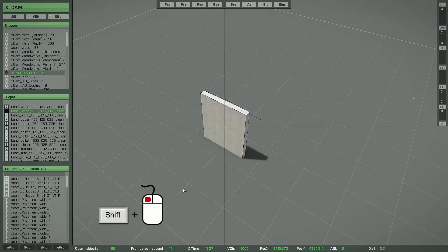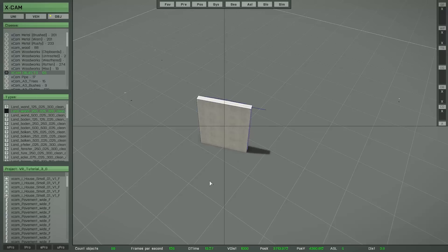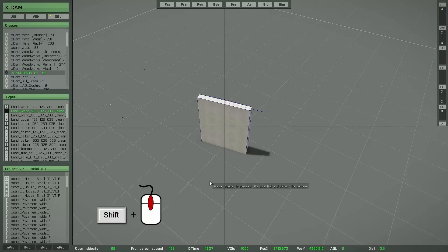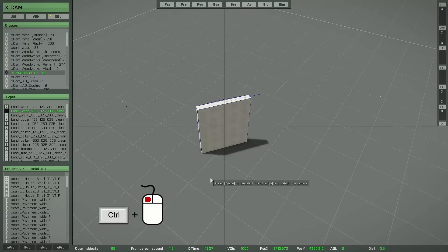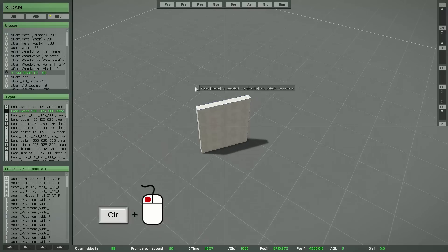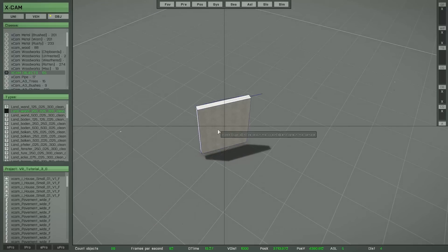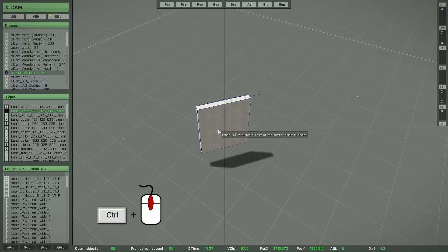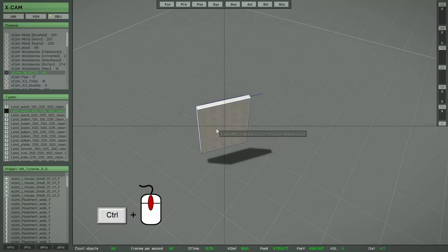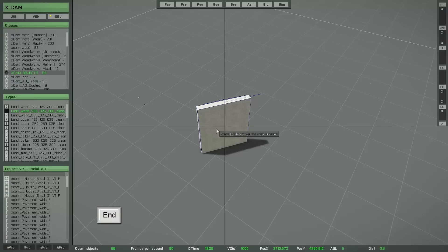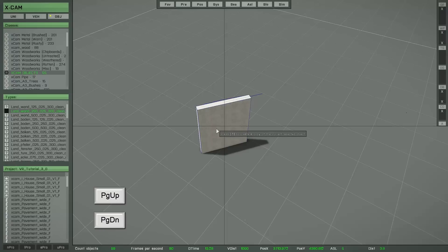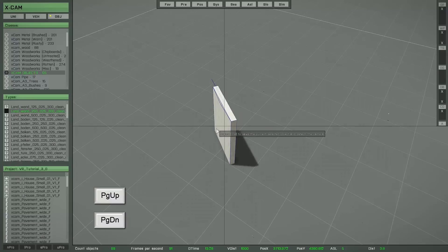So to summarize: Left shift key and left mouse button rotate stepless. Left shift key and mouse wheel rotate stepwise. Left control key and left mouse button change the height stepless. Press the End key to set the object back to the ground. Press Page Up and Page Down to rotate an object stepwise in 45-degree steps.